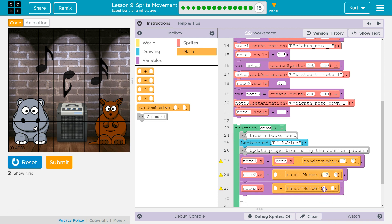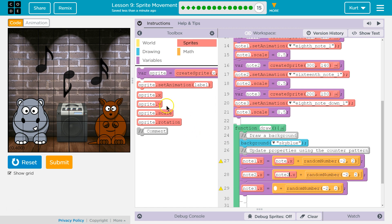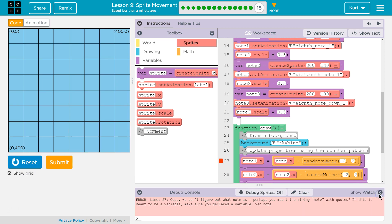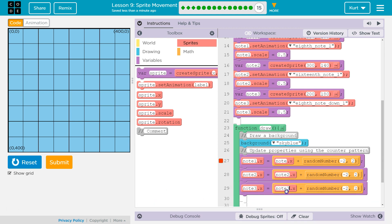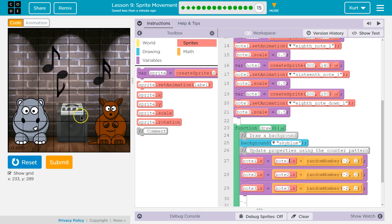Note3.x — let's see. There's no sprite called 'note' in existence, there's a note1. That I enjoy.